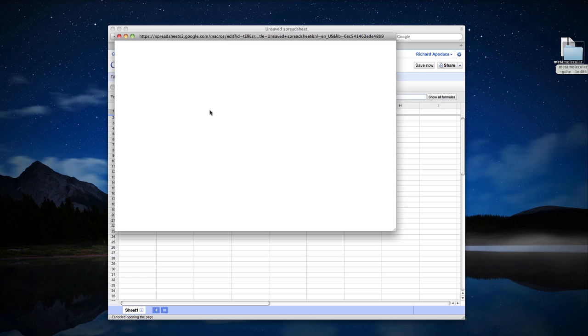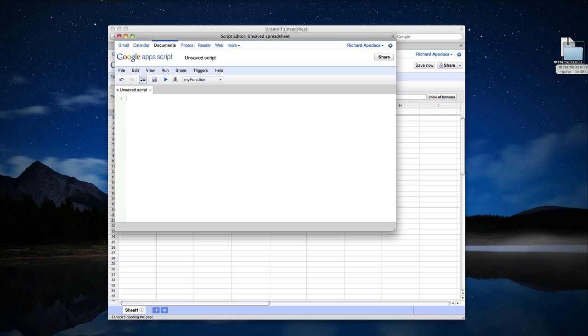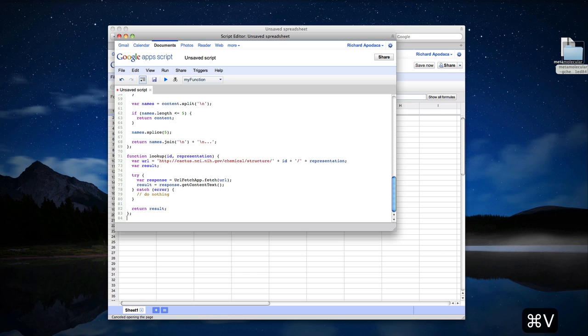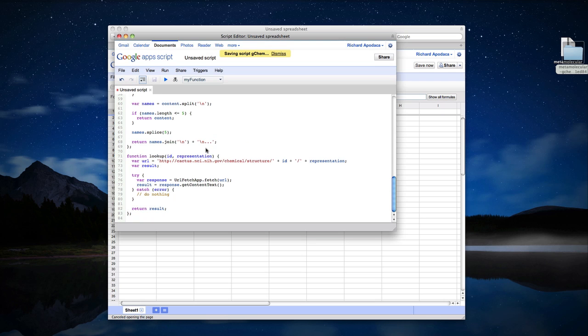And what you'll get is a dummy script. Delete that dummy script and paste in the text that you copied from the GCem distribution. Click the Save button and give it a name, let's call it GCem, click OK.